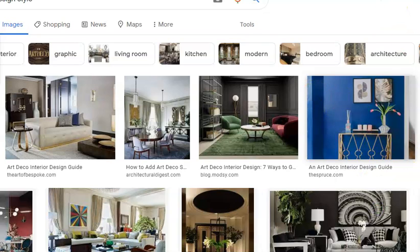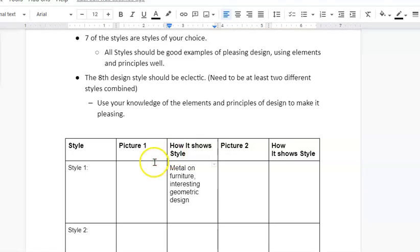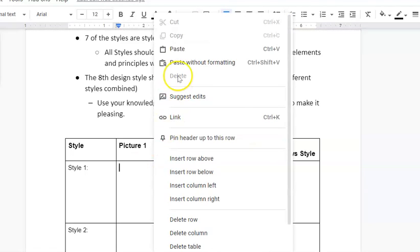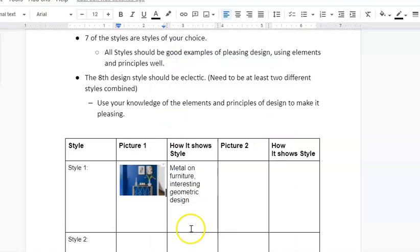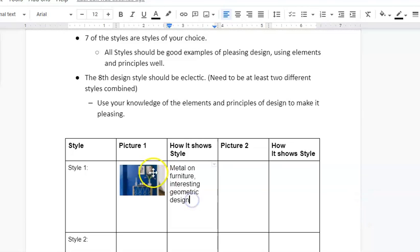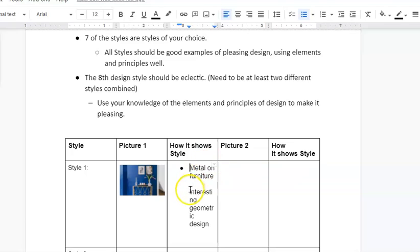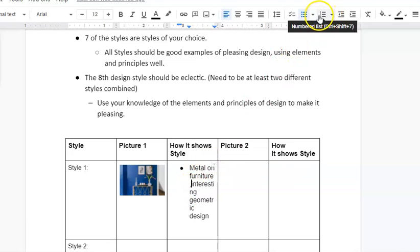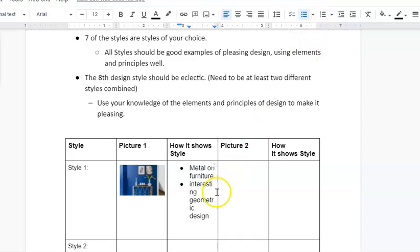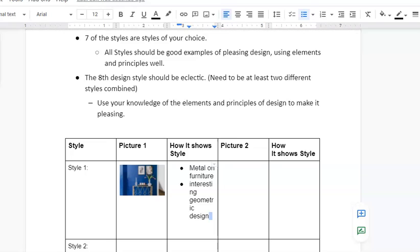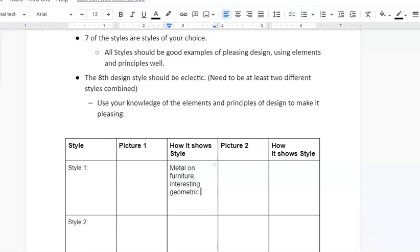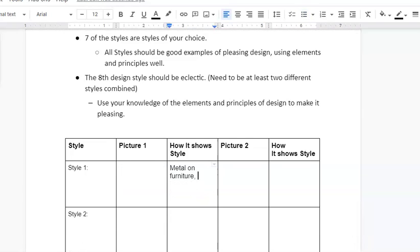I put that in there, and then how I would describe it, I would put metal on furniture, interesting geometric. I want to see if it'll let me drop it in there. Okay, I have asymmetrical arrangement is good too. So try to get at least three things. If it helps you, I think sometimes it helps to be different.